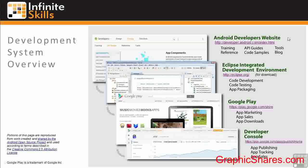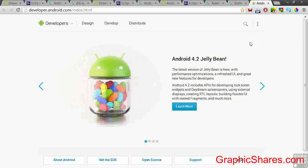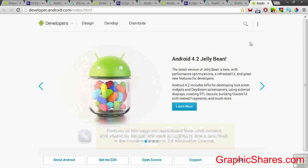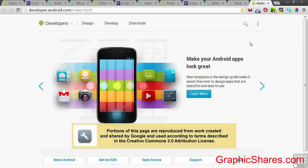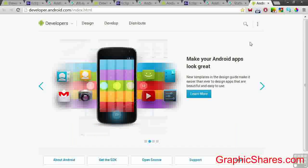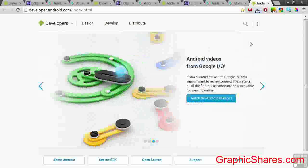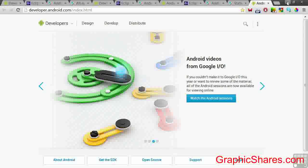The Android Developers website provides training, reference, API guides, code samples, tools, and a blog. You can click on this link to go to the homepage. We've already taken a peek at the Developers website. Google has made big improvements in this website. It's a large and comprehensive site, and we'll be referencing it frequently during the course.